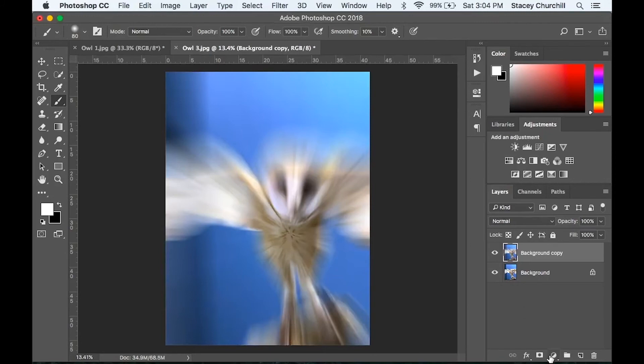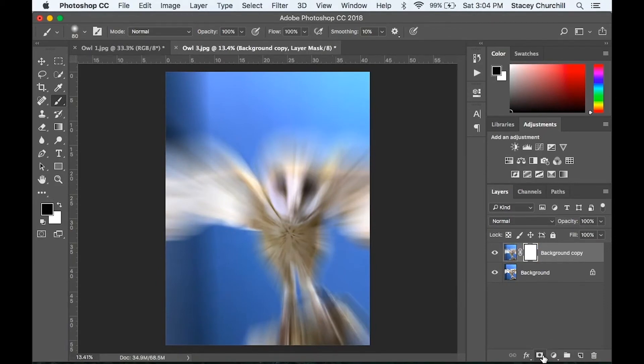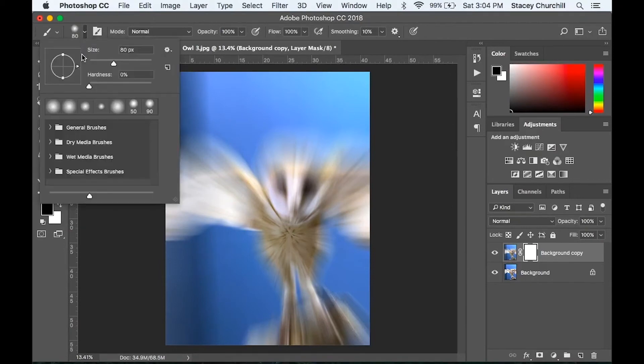Again, in your layers panel, click this icon on the bottom to add a layer mask. I still have my brush tool selected. I'll increase the size of my brush to match my larger subject in this image. But I still want hardness at zero.